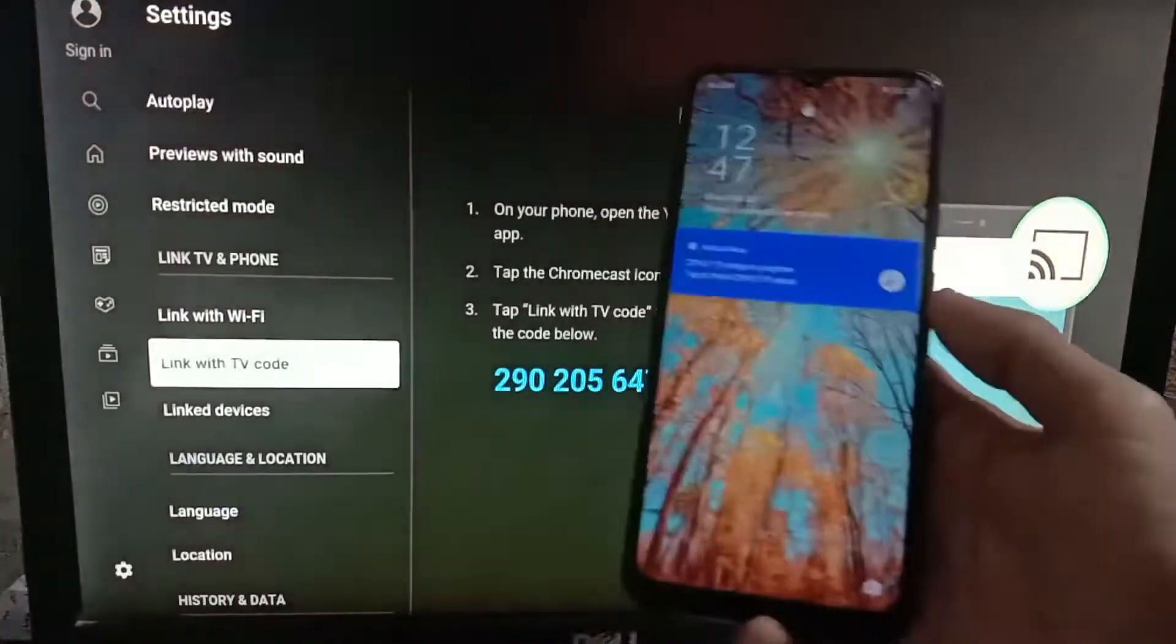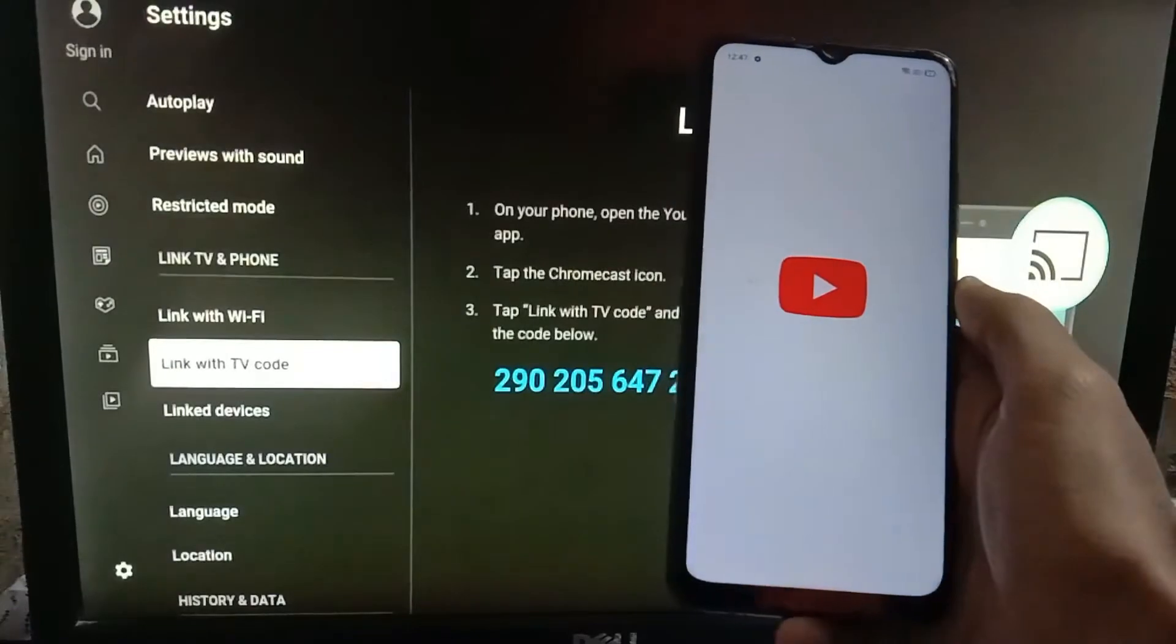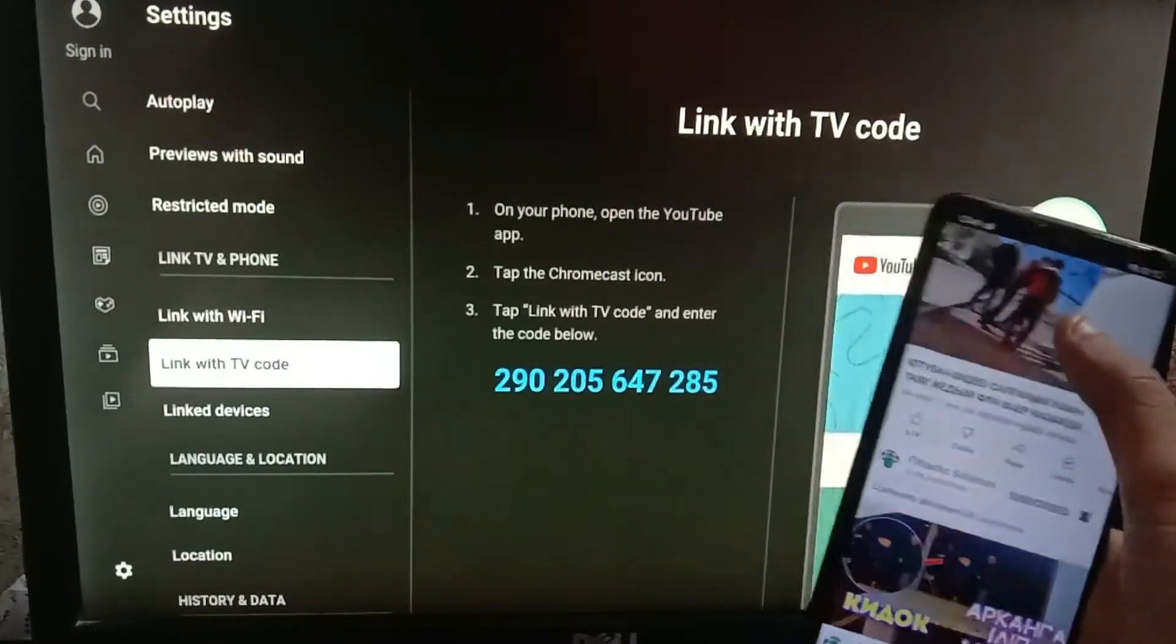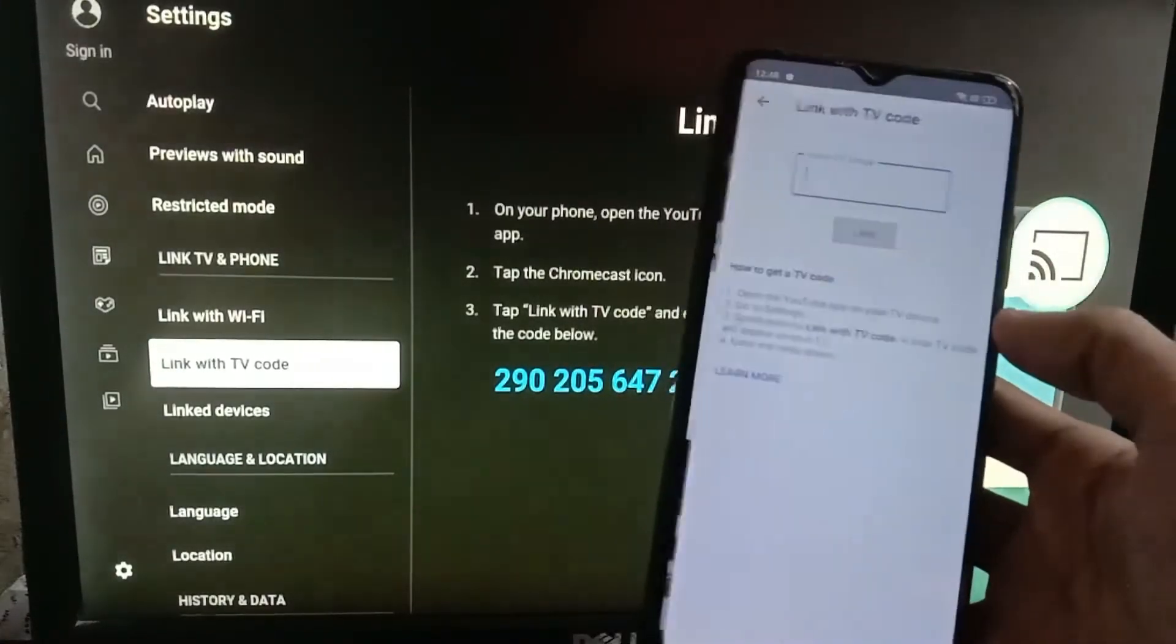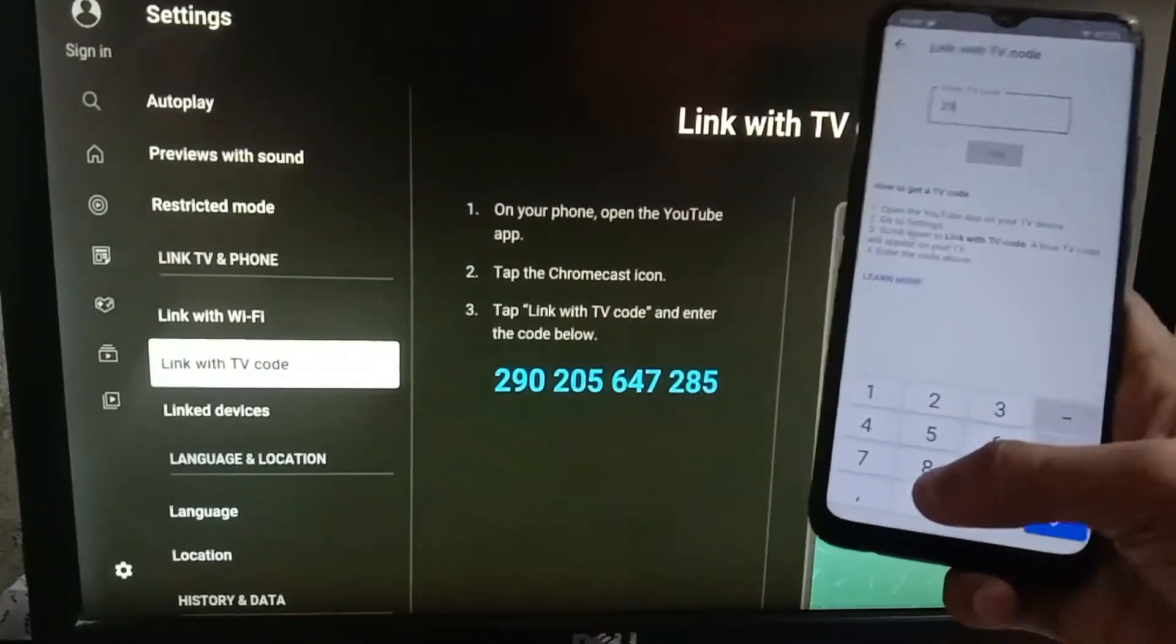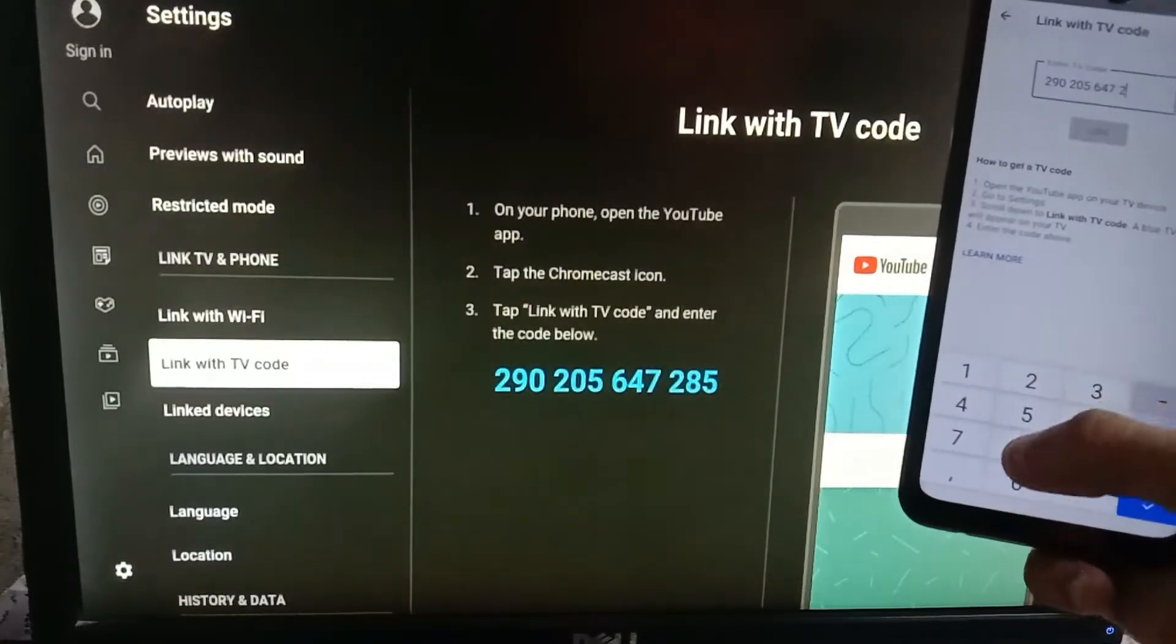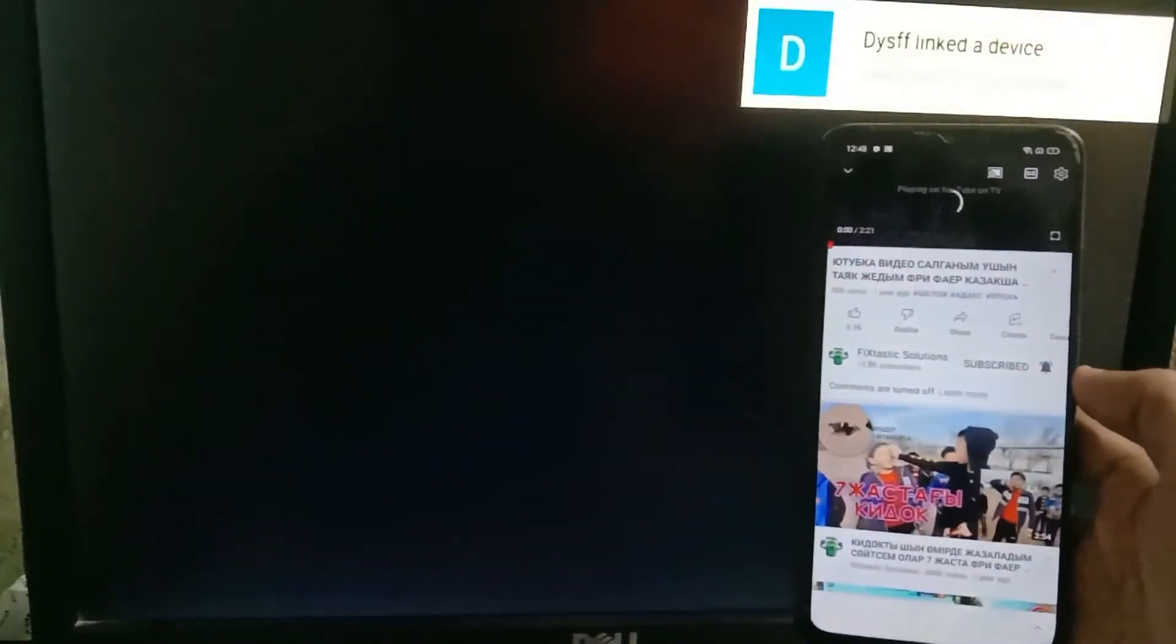Now you have to open YouTube on your phone. Play any video, tap on the cast option, and here choose link TV with code. Now just enter the same code in your phone. Once done, tap on link and that's it.